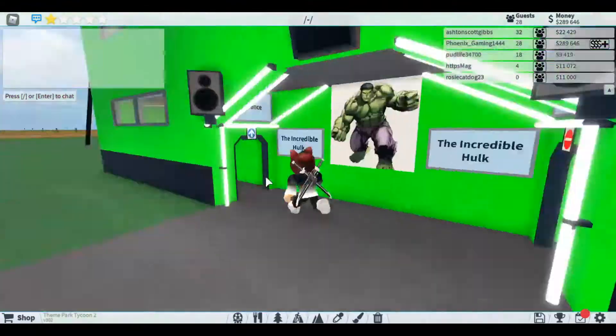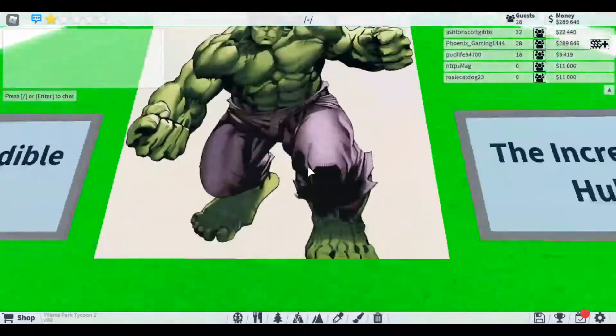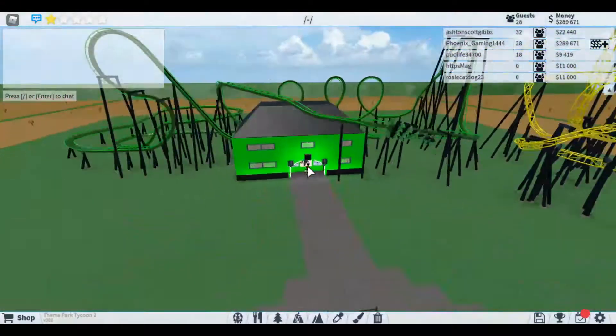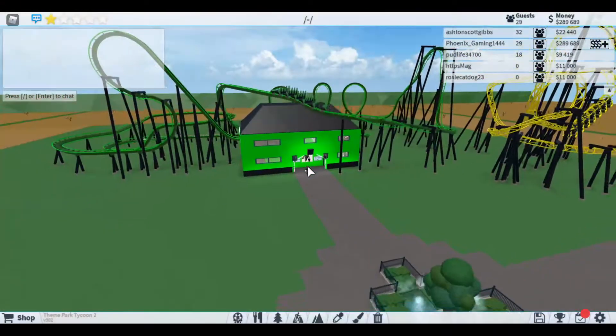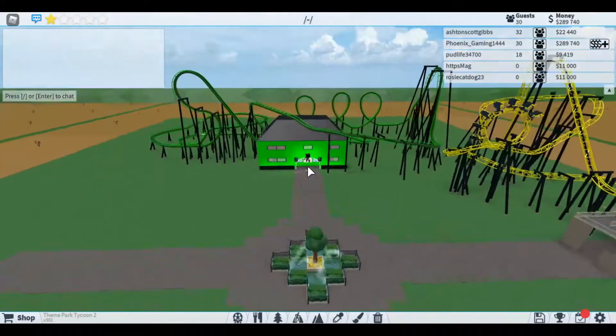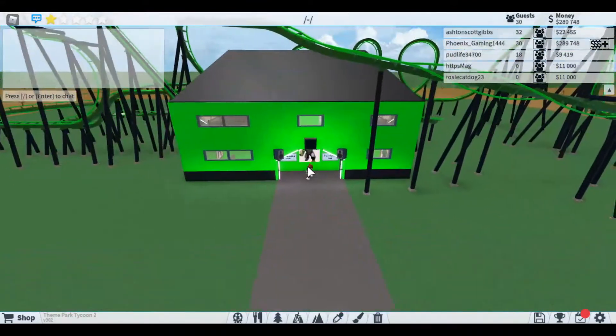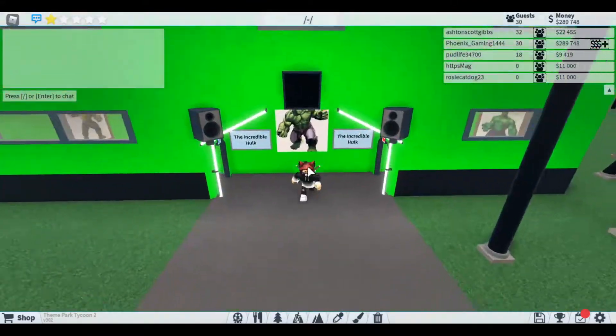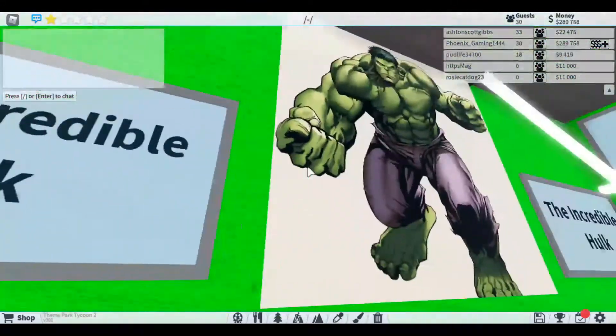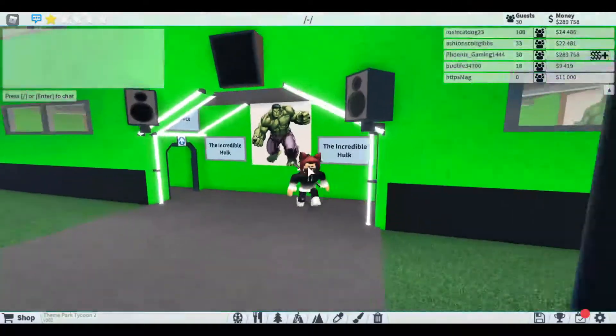I actually made this ride myself, so pretty interesting. I built a Hulk-themed ride, so we're going to be showcasing this today.